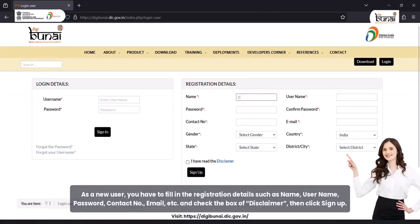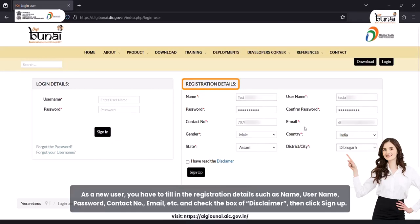As a new user, you have to fill in the registration details such as name, username, password, contact number, email, etc., and check the box of disclaimer, then click sign up.